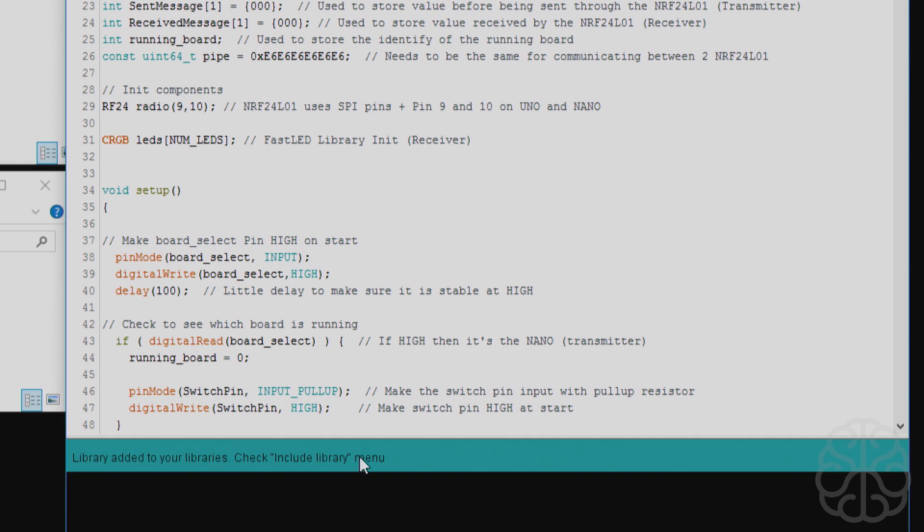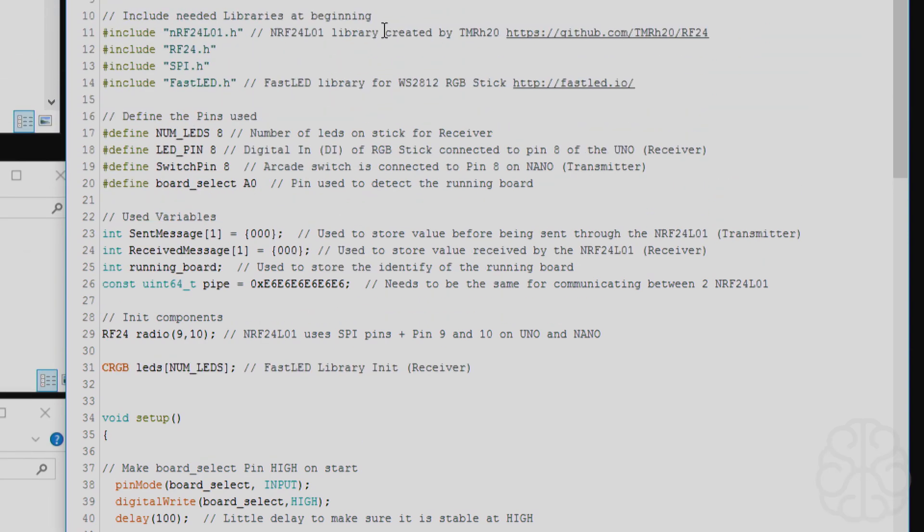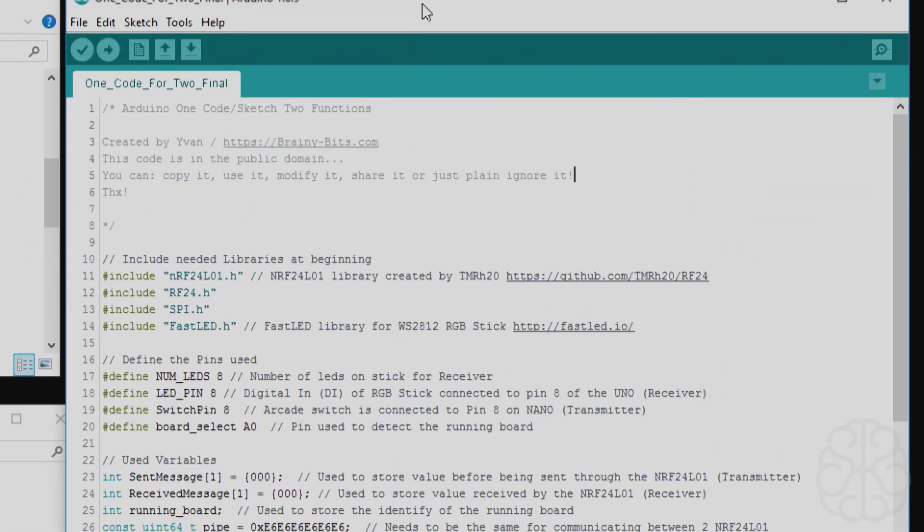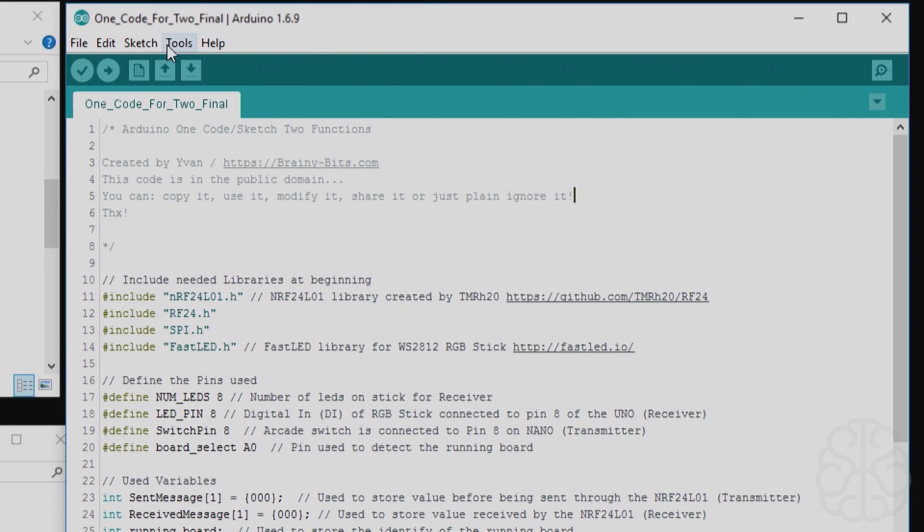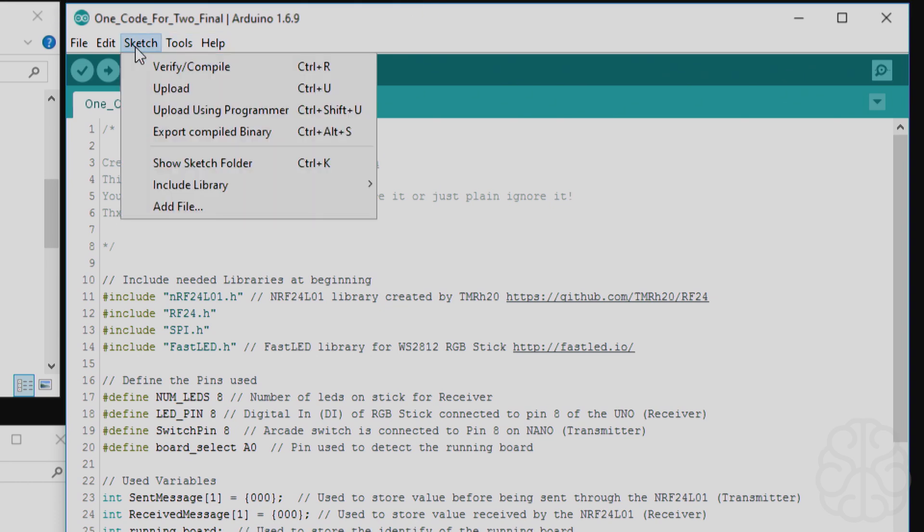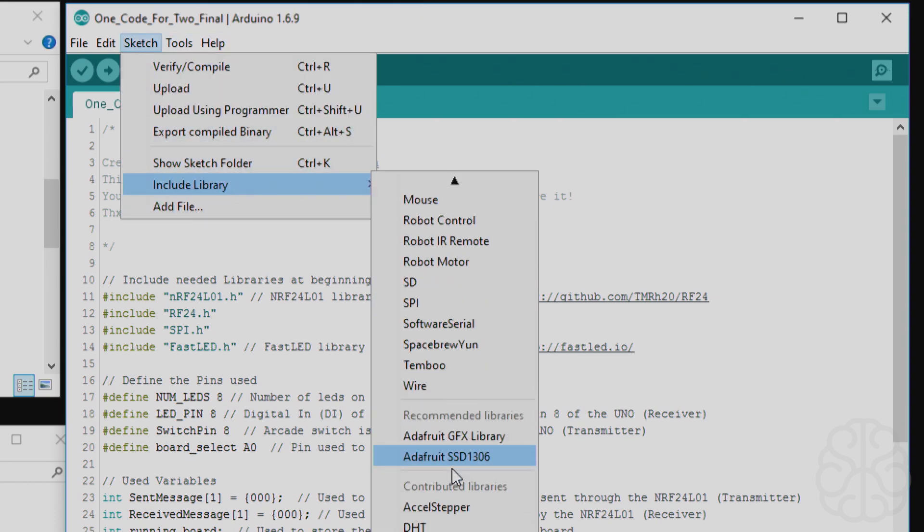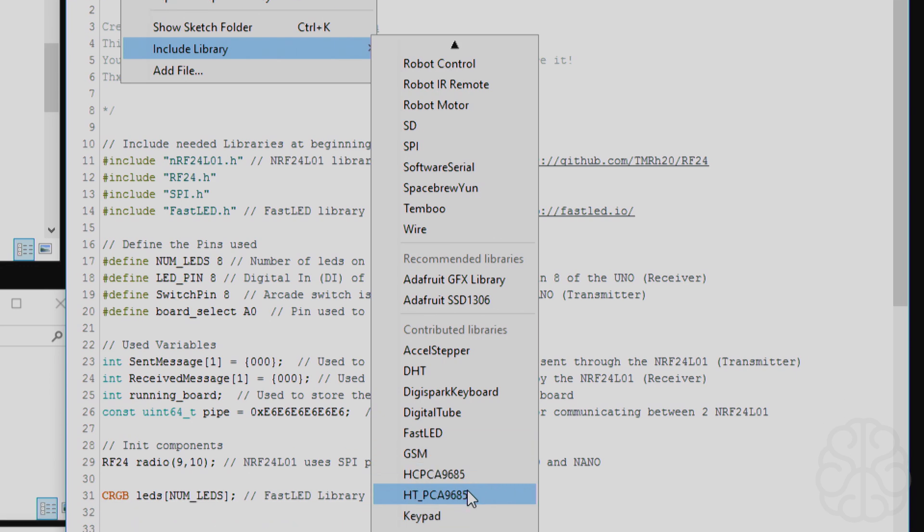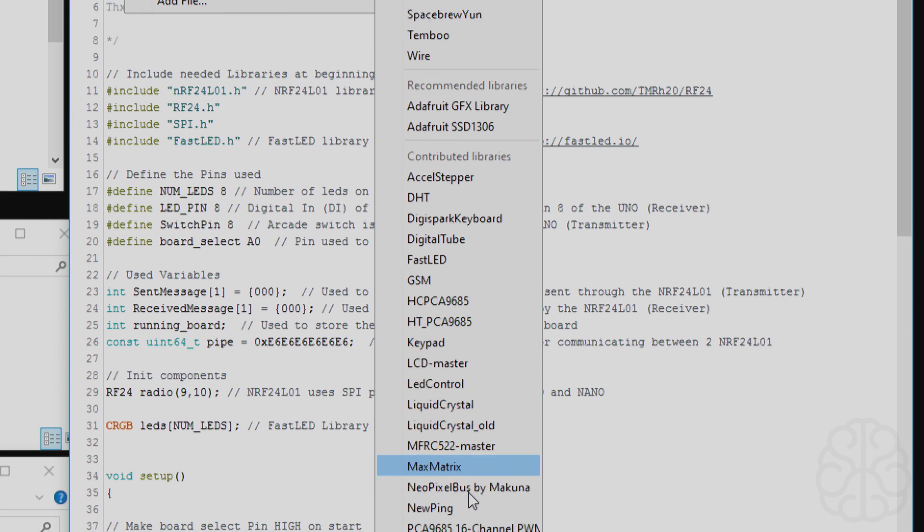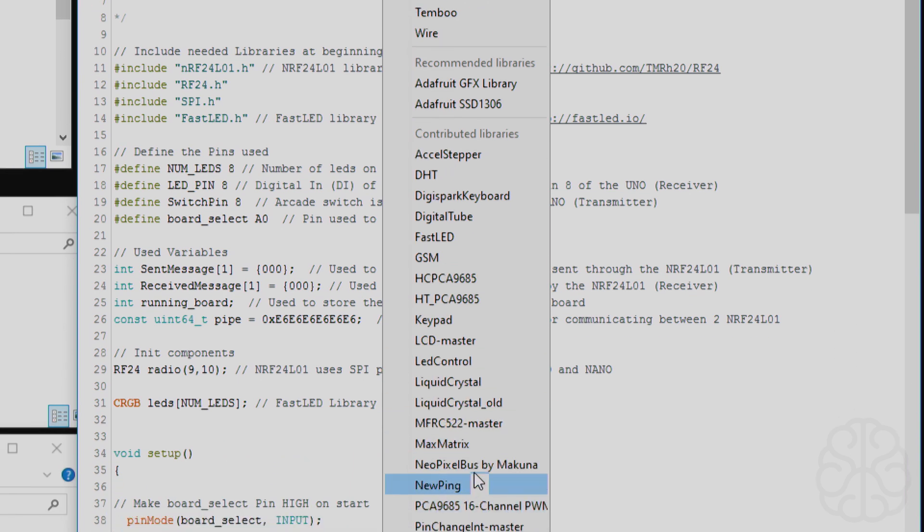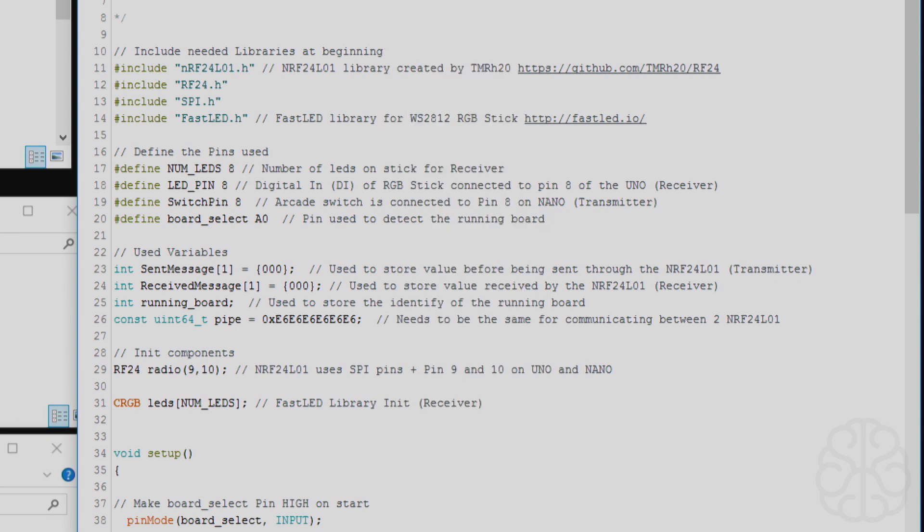The library was added to your libraries, check the include library. So technically, it's already ready for use. I didn't have to restart. So I'm going to go down to include libraries, recommended, and there it is. So when you do it this way, you don't have to restart the Arduino IDE. You don't have to look around to drag-and-drop, copy-paste. This is the way I do it most of the time, this is the one I like. It's very fast and it's readily available.